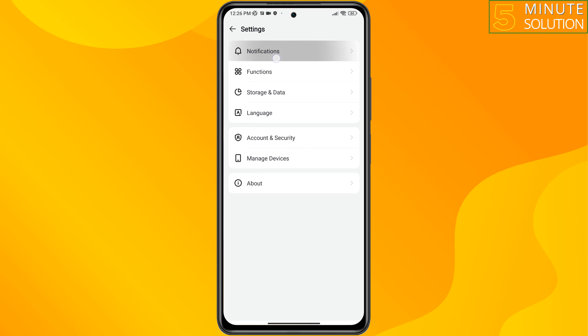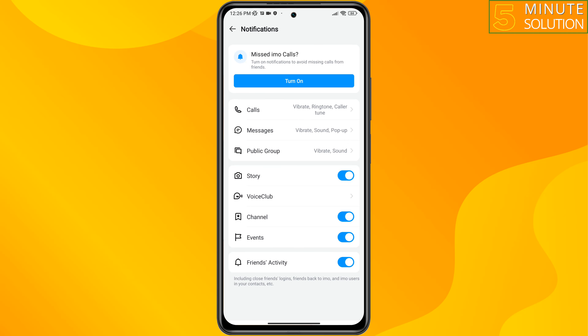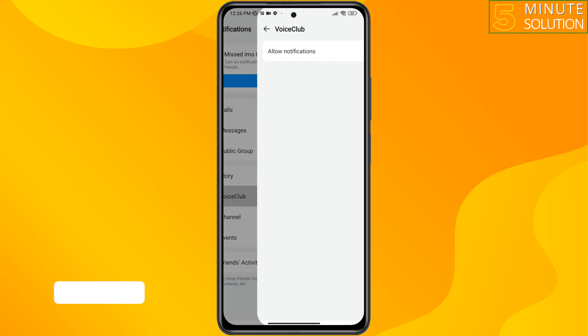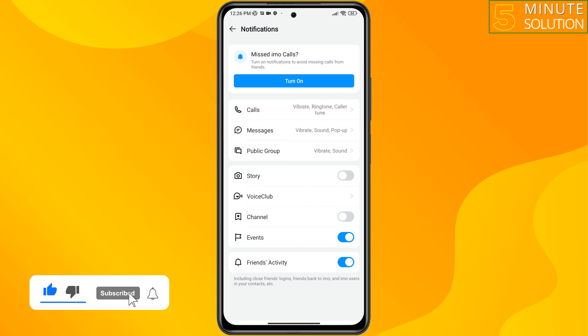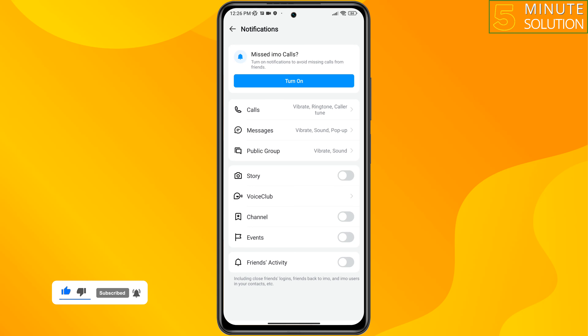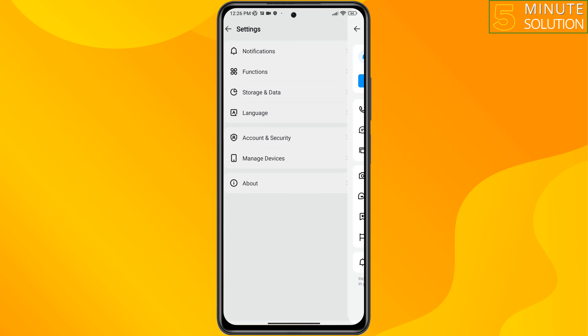Tap on notifications. From here you can also disable story notifications, voice club notifications, channel notifications, events, and friends activity. This is how you can turn off unwanted notifications from your Emo app.